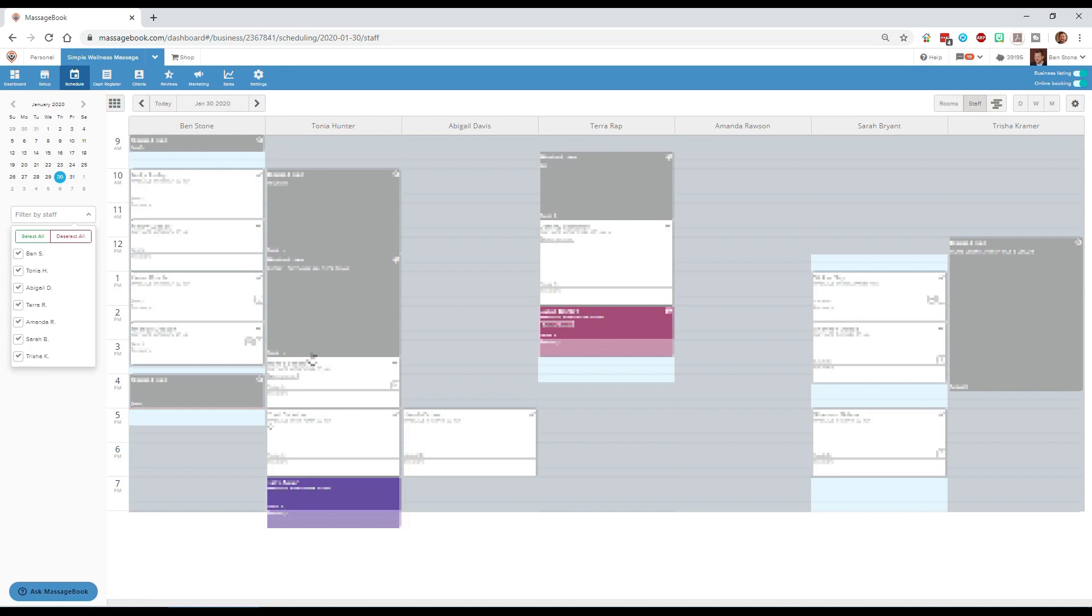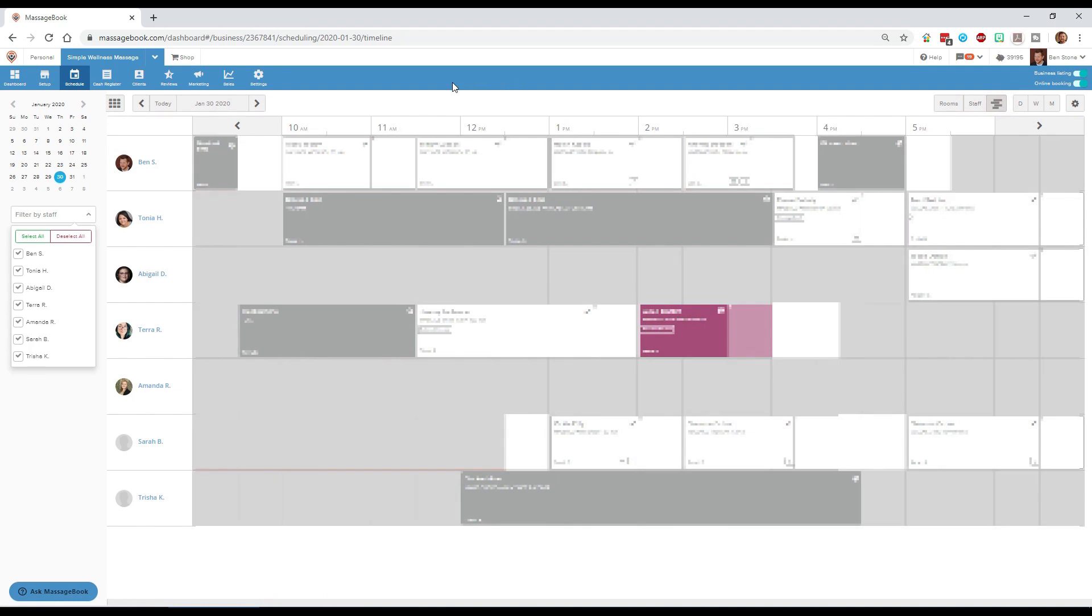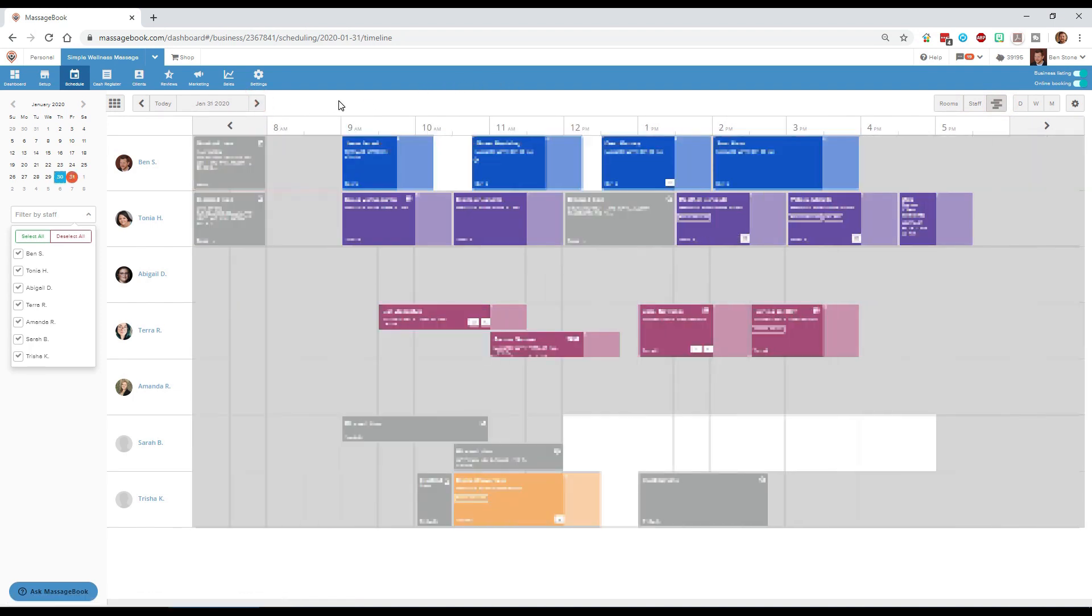Another view that is sometimes helpful is this little block icon which is called timeline view. As we click on timeline view it's very similar to the staff view except that it shows the times, earliest times on the left, latest times on the right. It displays things in a horizontal fashion and not a vertical fashion.